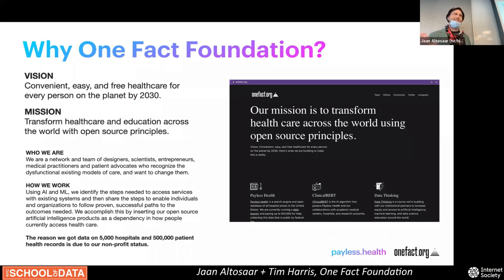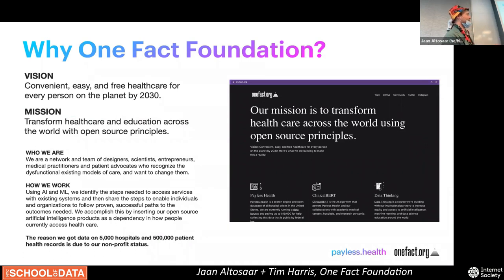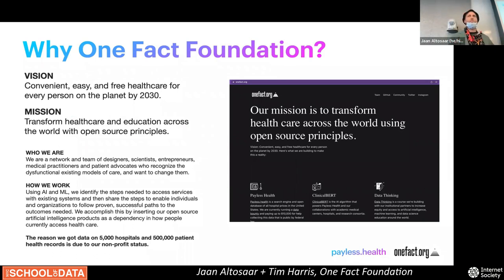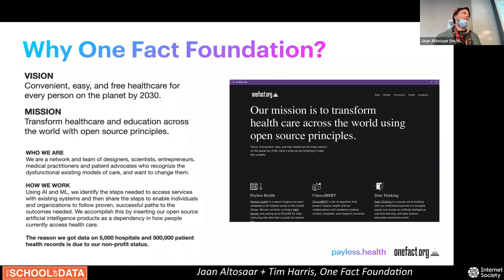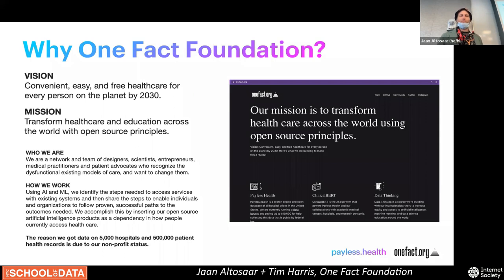I'm Jan, and we started this organization called the OneFact Foundation together. Our vision was to provide free healthcare by 2030, and we're doing that using artificial intelligence and machine learning because it's a way to achieve scale with very few resources — a way to deliver information to many, many people around the world using a small amount of money and a small number of computers.